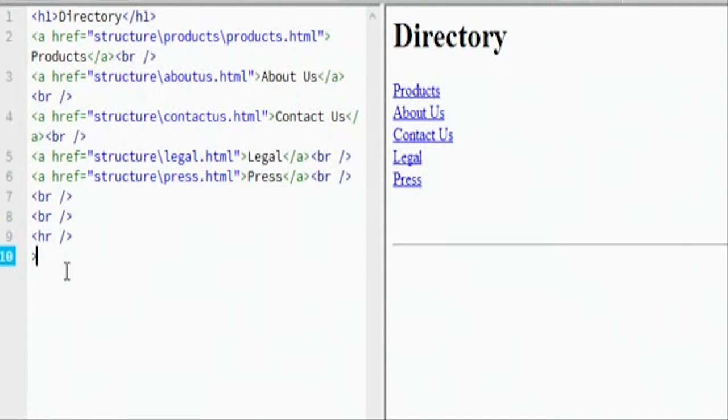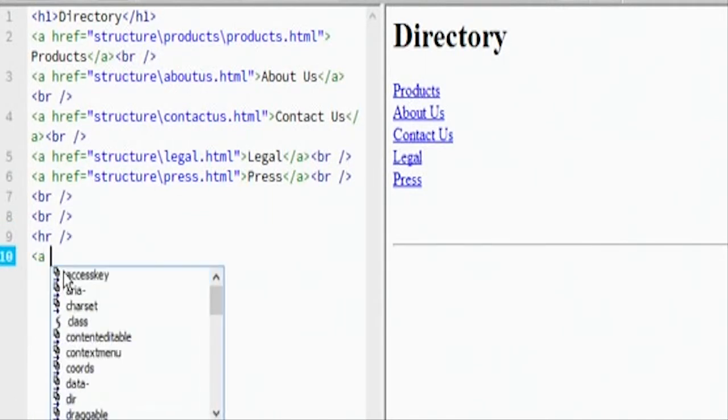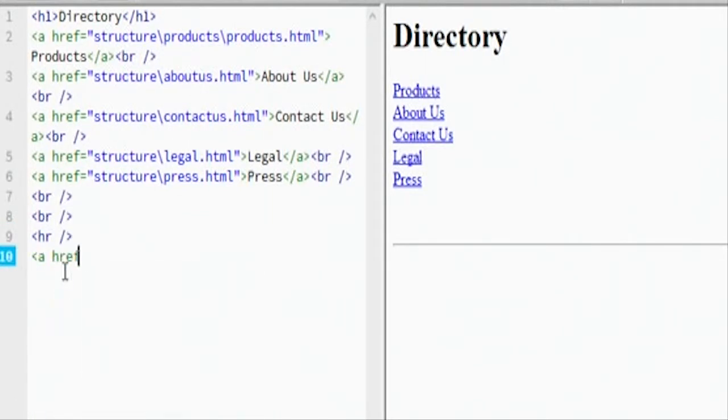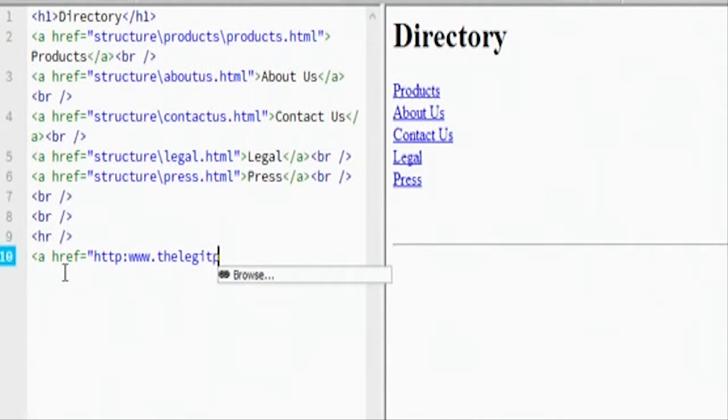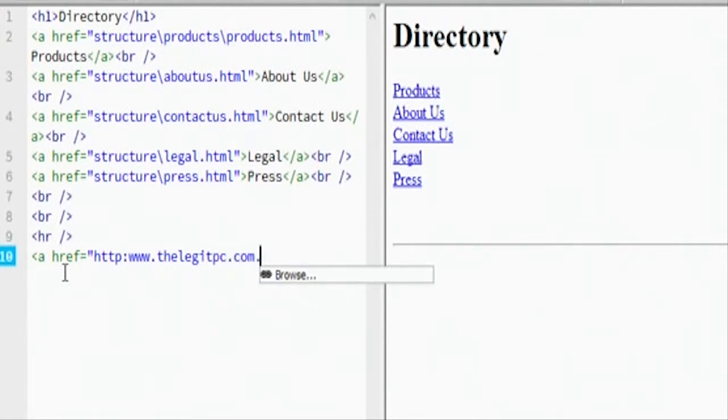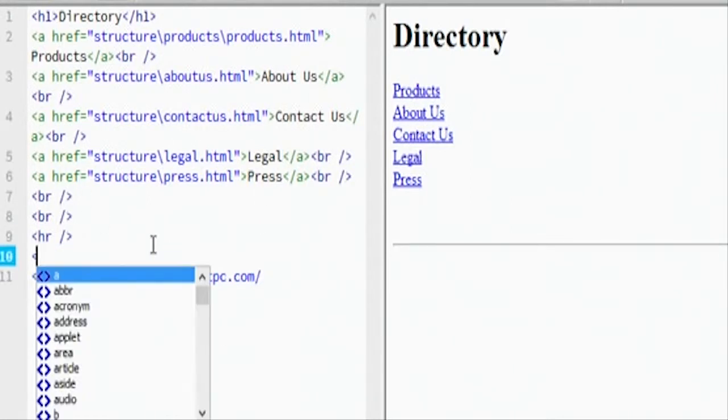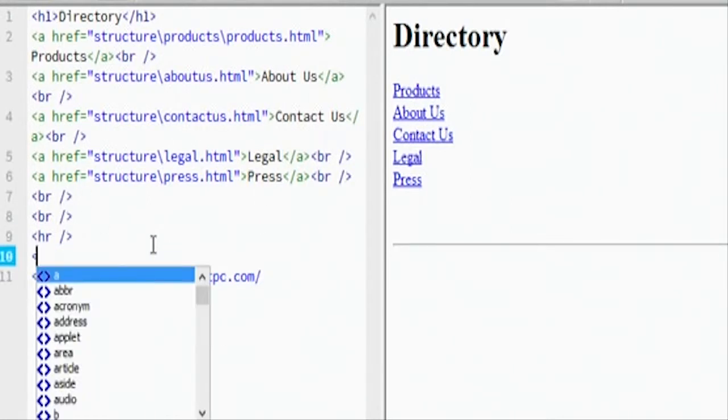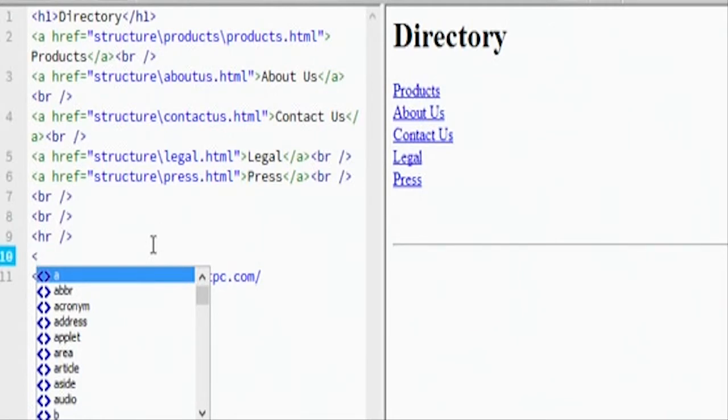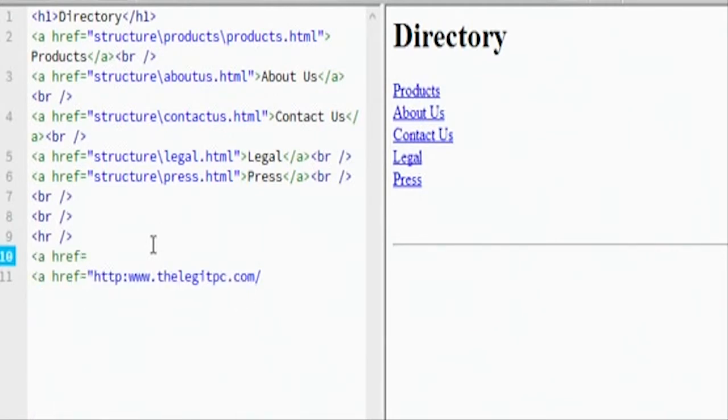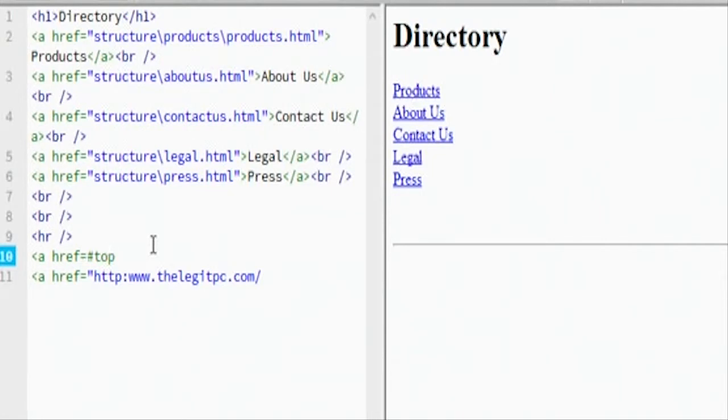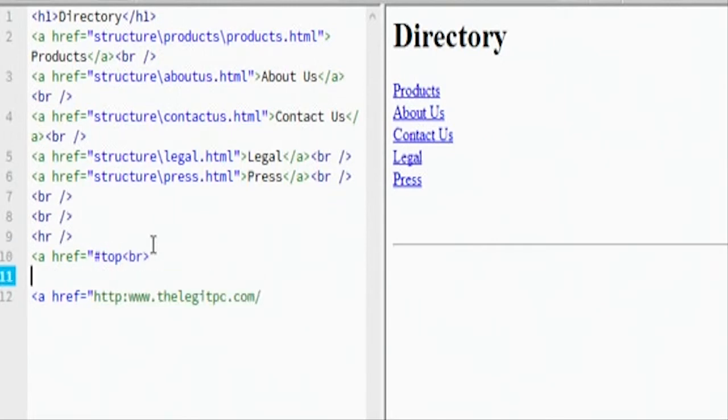Now down here, let's say we have another a href equals, and we're going to tell that we want it to go to a website. So let's say www.legitpc.com, and then we could actually tell it. If you do a href and then you tell it a pound sign, and then we say top.